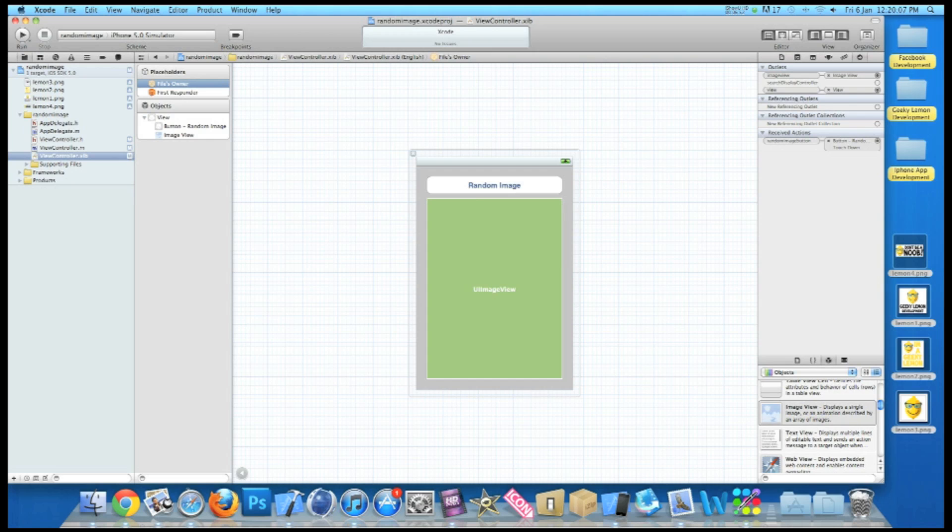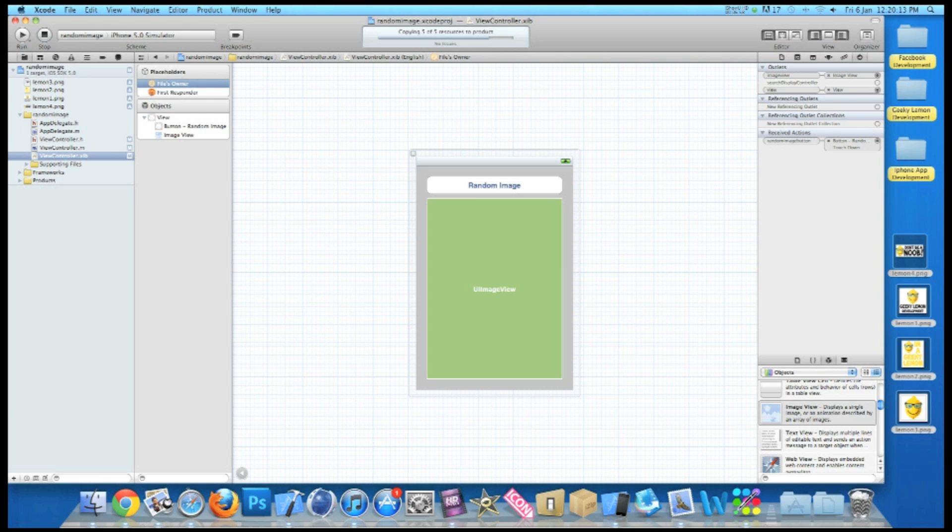So now once we've done that we can simply save that, go straight to build and run, and there should be no errors as the code is all set out perfect. So we just wait now for the iPhone simulator to load.